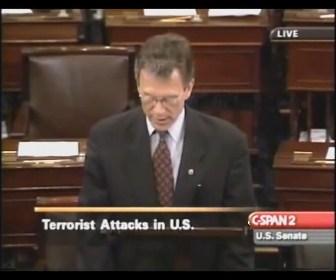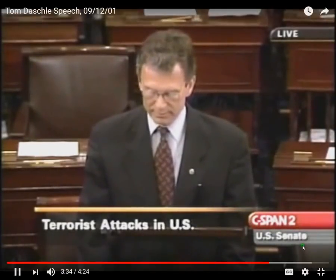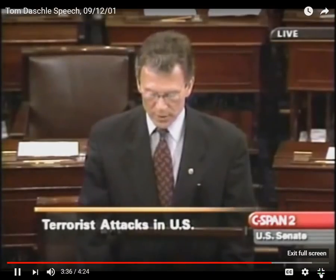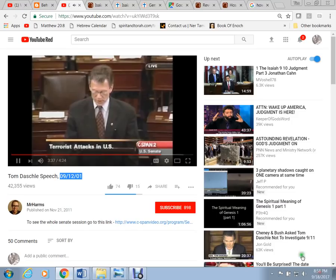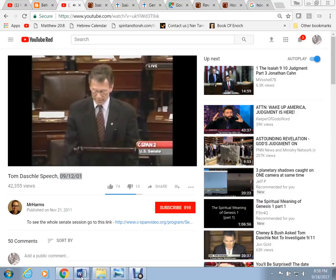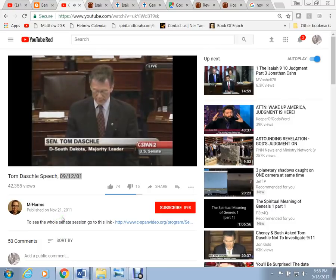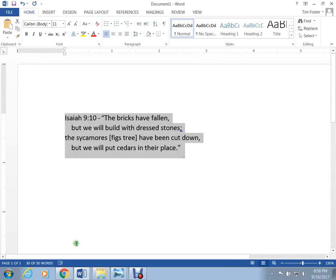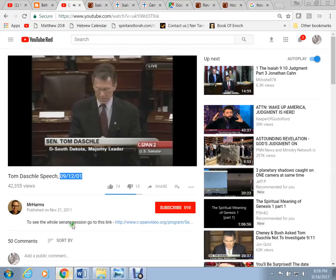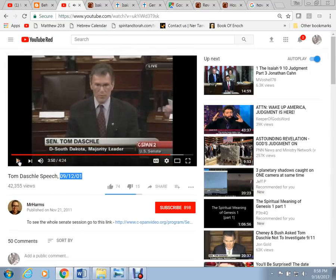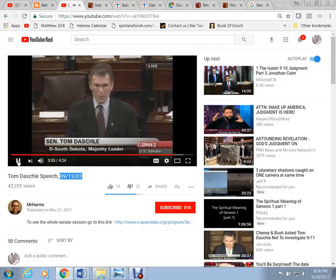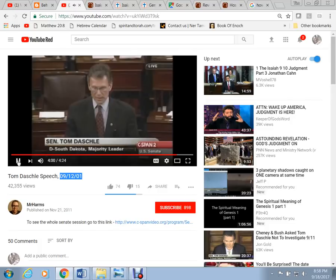The bricks have fallen down, but we will rebuild with dressed stone. The fig trees have been felled, but we will replace them with cedars. That is what we will do. We will rebuild. We will rebuild. And we will recover. The people of America will stand strong together.